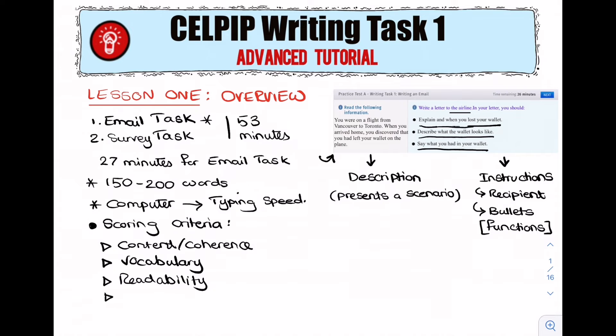The last criteria is task fulfillment, and the name pretty much speaks for itself. Task fulfillment is about whether you have answered the question. Writing something off topic will hurt your task fulfillment score. Have you completely answered all of the elements in the question? Have you covered all of the bullets? Have you used an appropriate tone? And have you met the word count — nothing less than 150 and not more than 200 words.